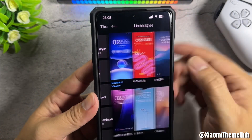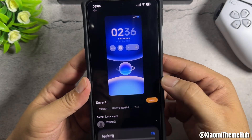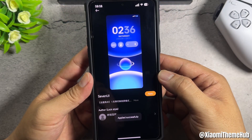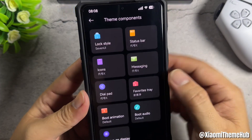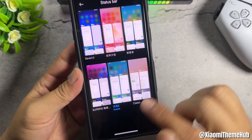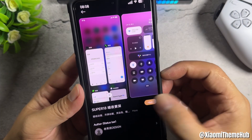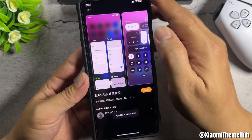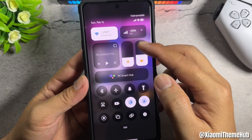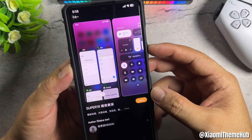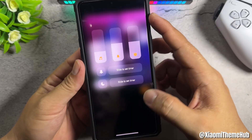First is lock style. I will use this theme to apply. Next will be the status bar — there will be two applicable options, you can try this theme. With this theme, the volume bar will have a transparent style.